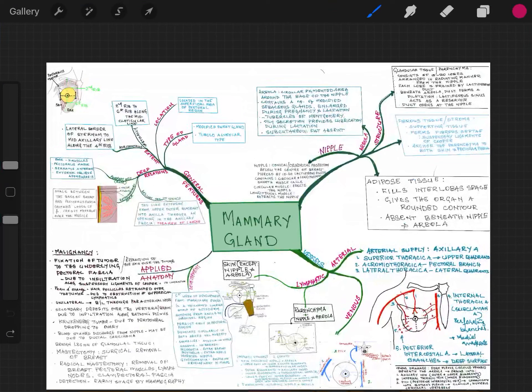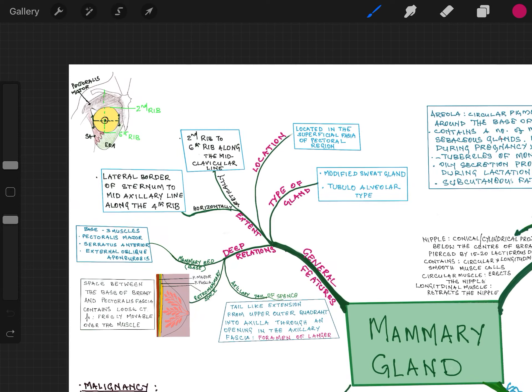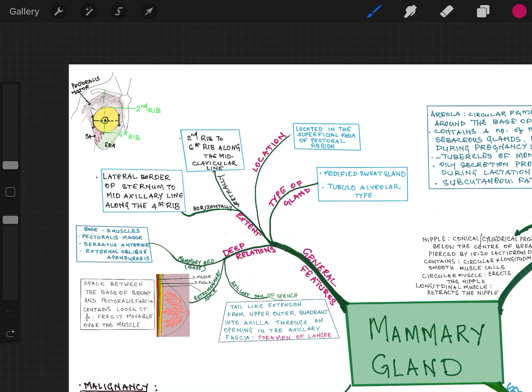The general features: type of gland. It is a modified sweat gland, or according to the structure it is a tubular alveolar type. Now the location — where it is located? It is located in the superficial fascia of the pectoral region. Now the extent.